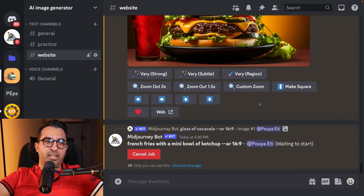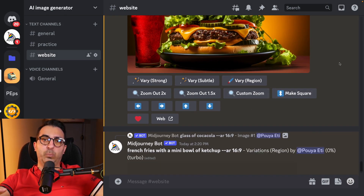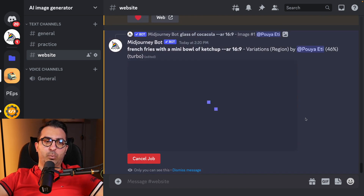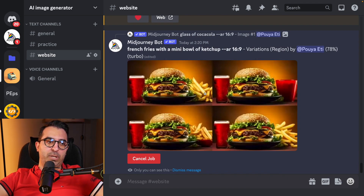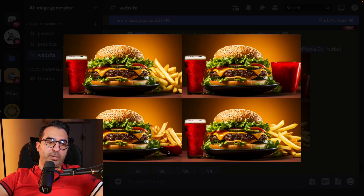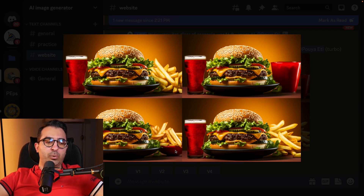I'll write 'french fries with a mini bowl of ketchup' and submit. Sometimes when you do this process you may not get the result you want — I'll show you. You can play with the selection and with the keywords to get what you really want. In two versions it just put fries there, but in one of them it looks like what I asked: fries with a small bowl of ketchup. If you don't like it, you can keep playing.